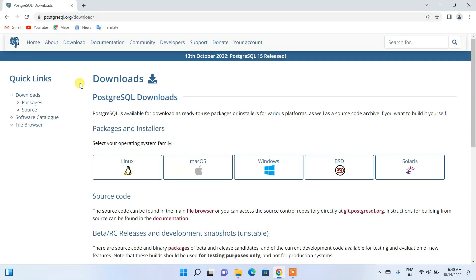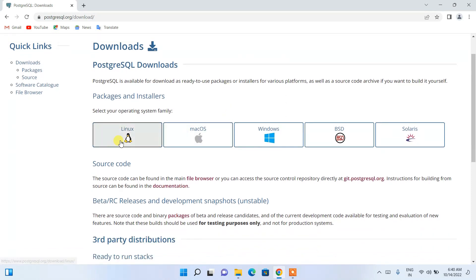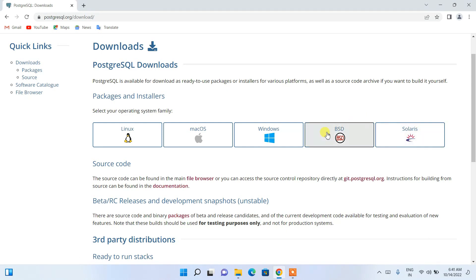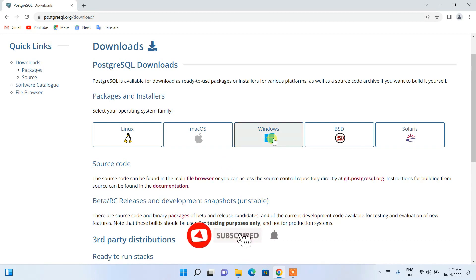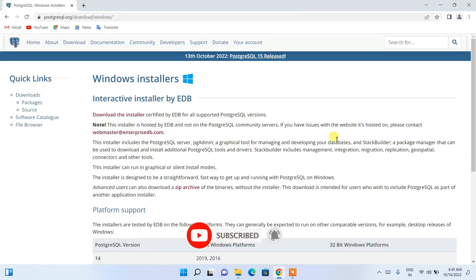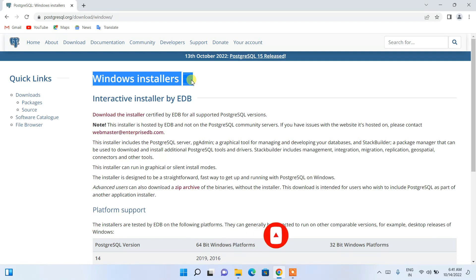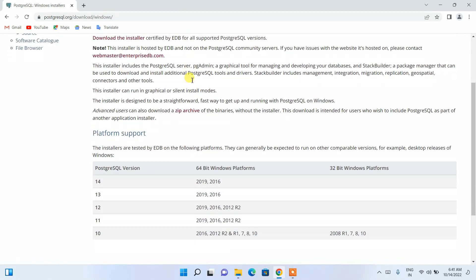You will be taken to the official PostgreSQL site. Depending on your operating system — Linux, macOS, or Windows — you should download accordingly. Here I am using Windows, so I'll click on Windows, which will redirect to the Windows installer.